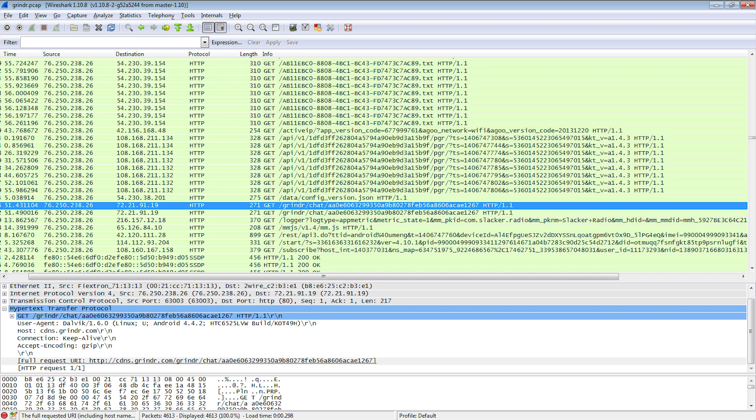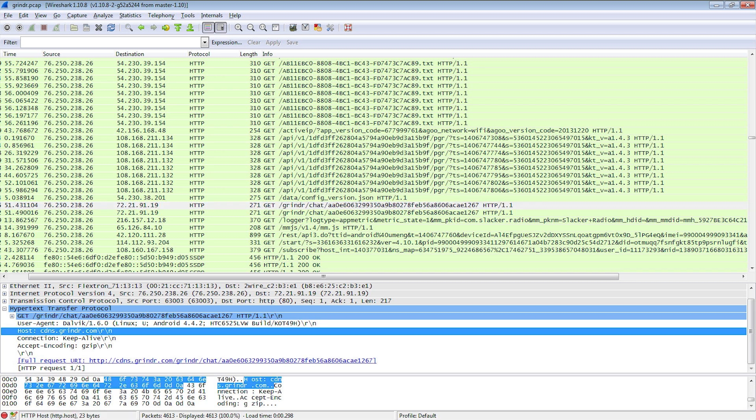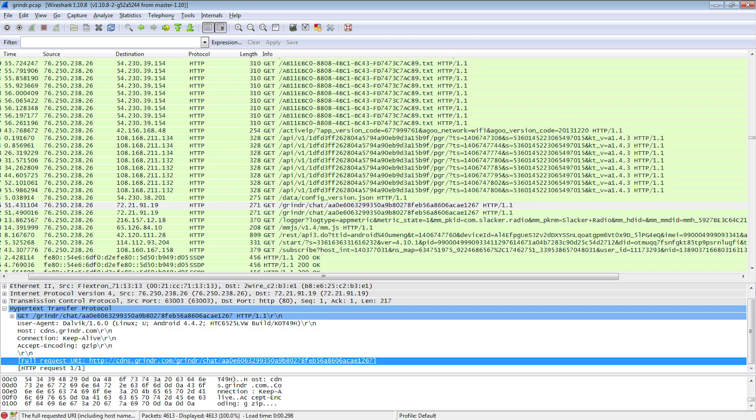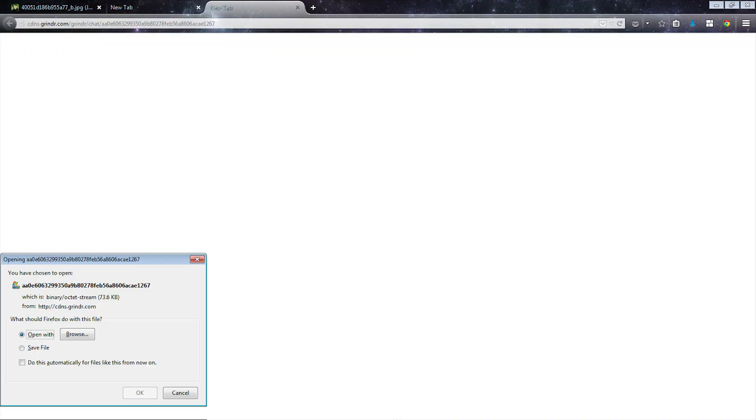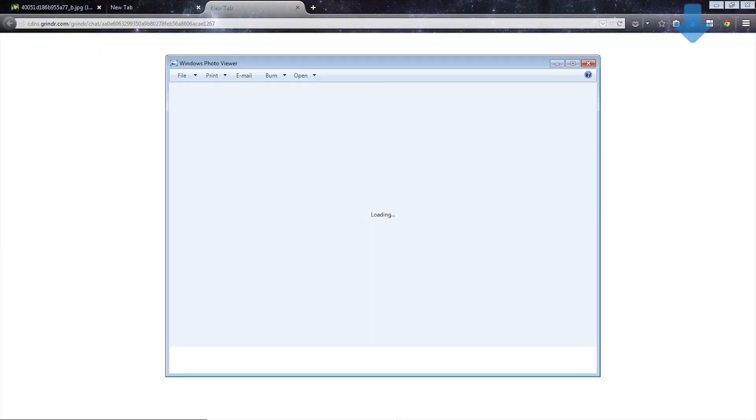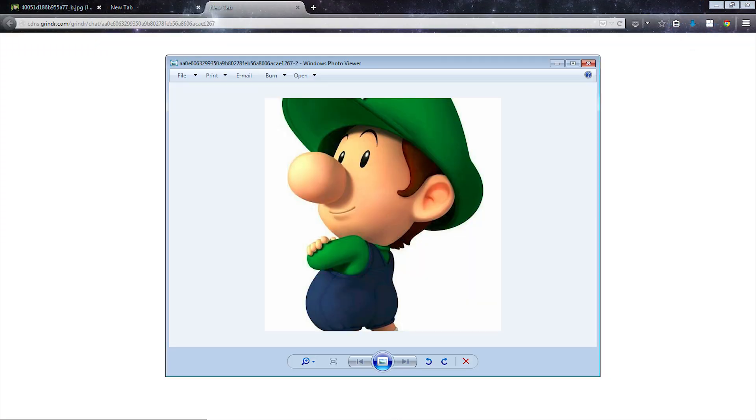We recorded network traffic in Wireshark to see if files remained on the server. For Grindr we found an image that we sent weeks ago, still on their server, unencrypted and without authentication.